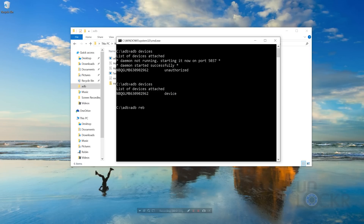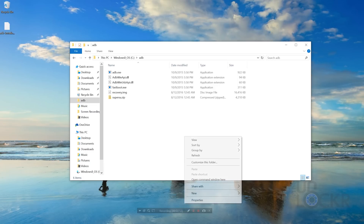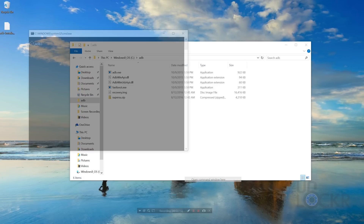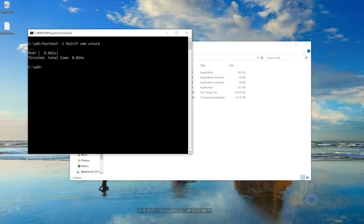Now type ADB reboot bootloader and wait for the device to reboot. Then type fastboot OEM unlock and hit Enter. If it gets stuck at waiting for device, close the command prompt, right-click in that ADB folder, and open a fresh command window. Then type fastboot with a little extra bit at the end which you can copy and paste from my site — then finish with OEM unlock. The Nextbit Robin requires this extra bit sometimes, so if you get stuck at waiting for device, make sure you include that piece at the end of every fastboot command.